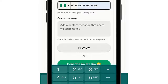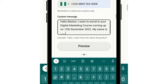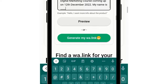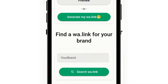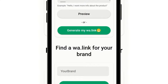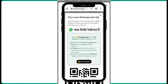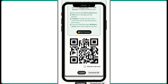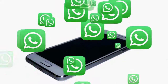Look at the next box: 'Custom Message.' This is the message they are going to send to you. Scroll down — if you want to preview how it will appear, click on preview. Then click on 'Generate my wa.link' and tap on it. Your link has been created. Copy this link and go put it in your post. That is how to create a WhatsApp link, custom message, and also a QR code.